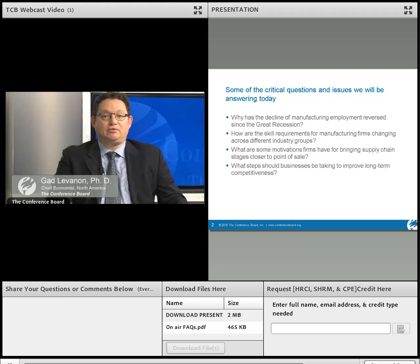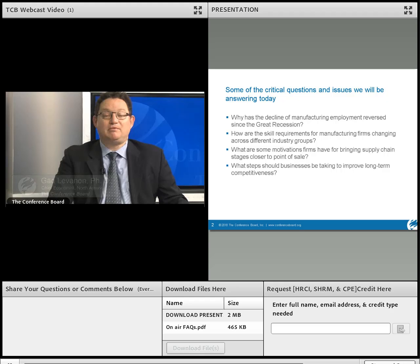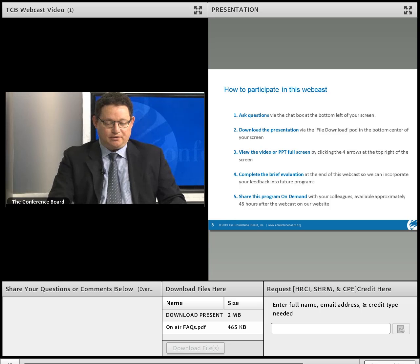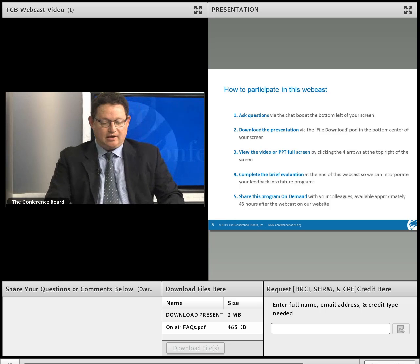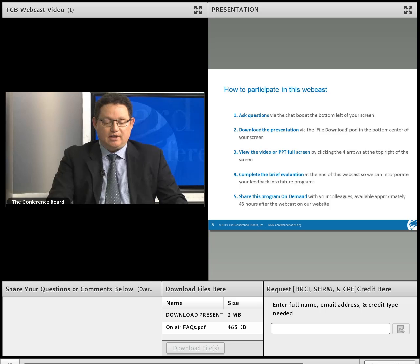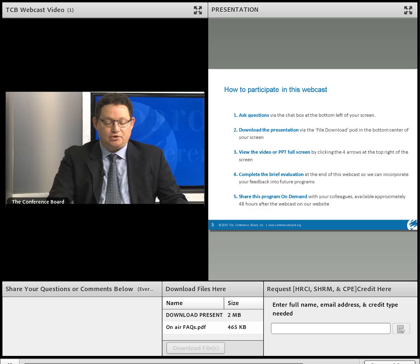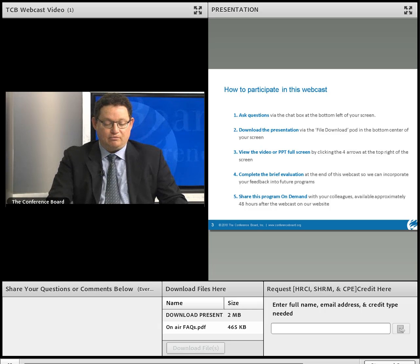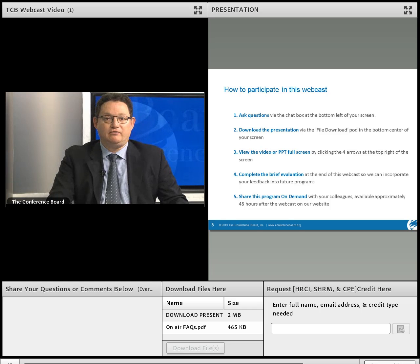A lot of the material we'll discuss comes from a recent report by McKinsey, and we have a McKinsey partner here with us. A few webcast tips: if you have questions, you can type them in the chat box at the bottom left of your screen. To download the presentation, use the file download pod at the bottom center. You can watch full screen by clicking the four arrows at the top right. We'd appreciate if you complete a brief evaluation at the end so we can incorporate your feedback.